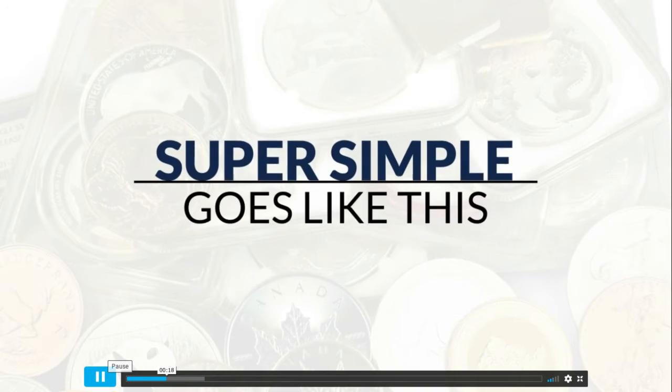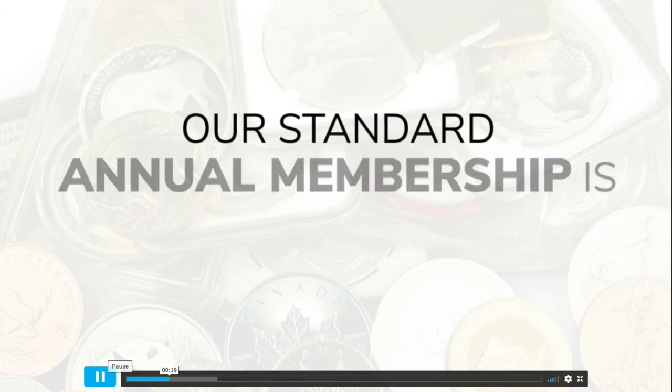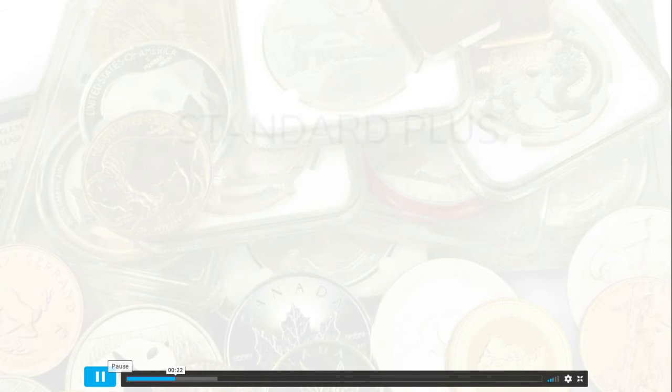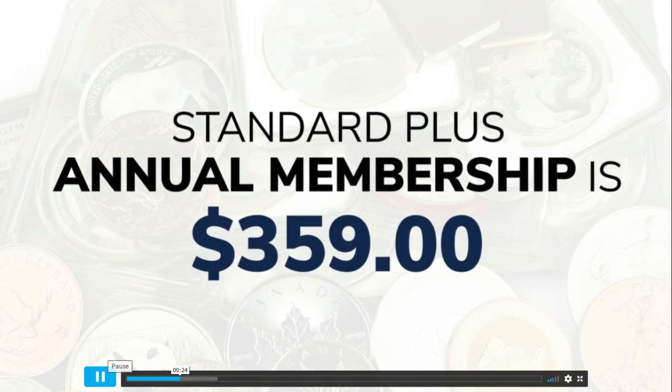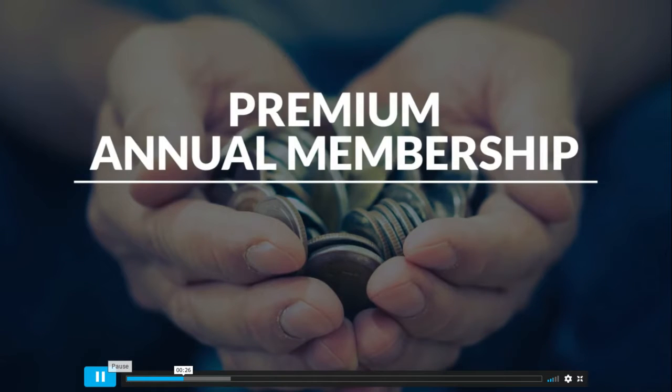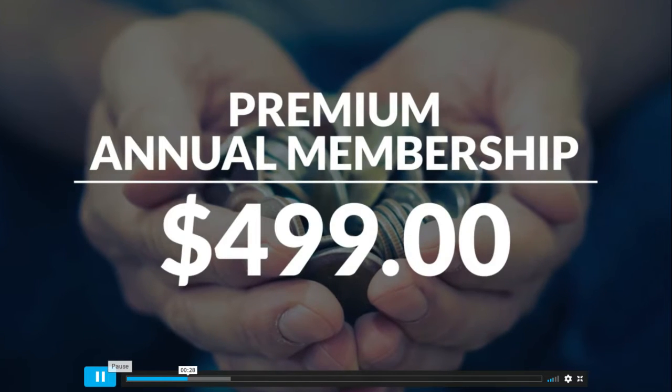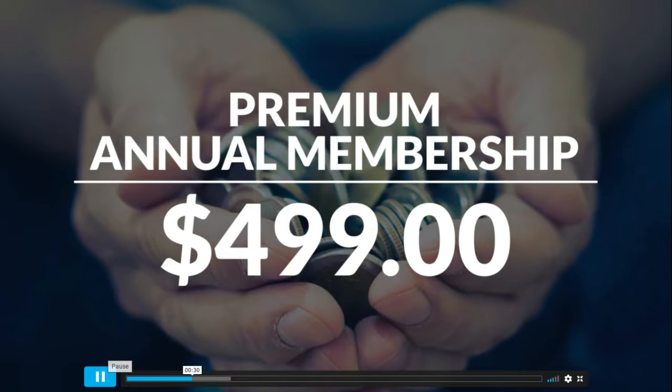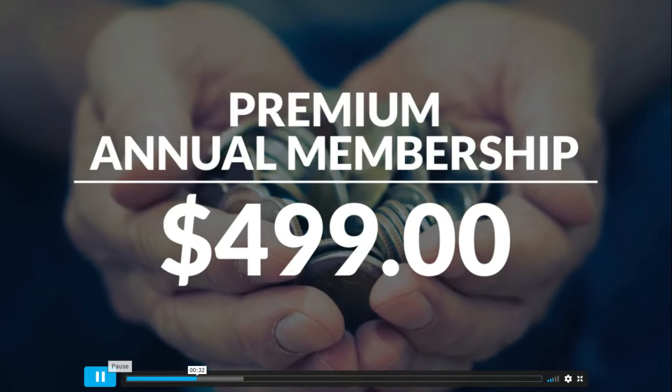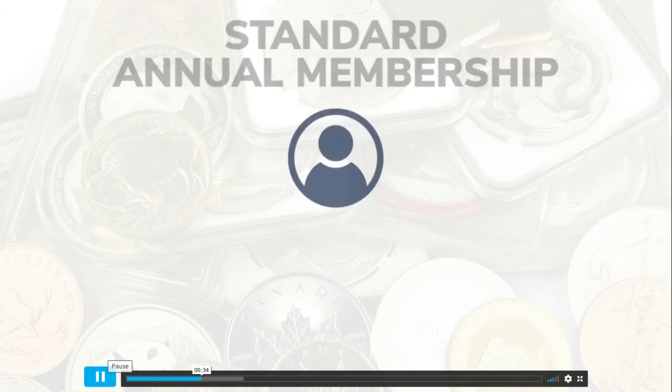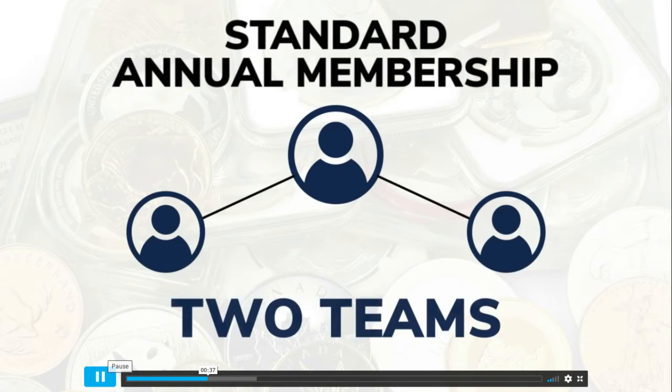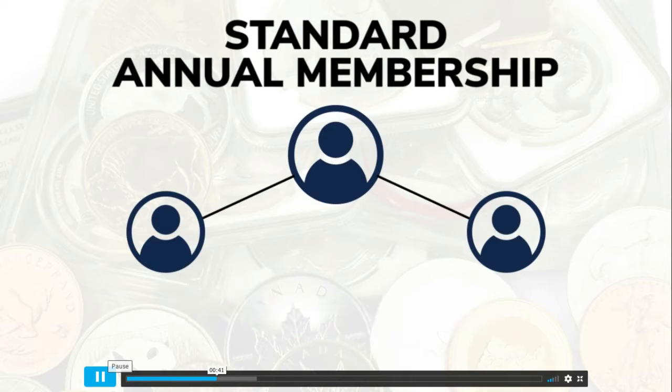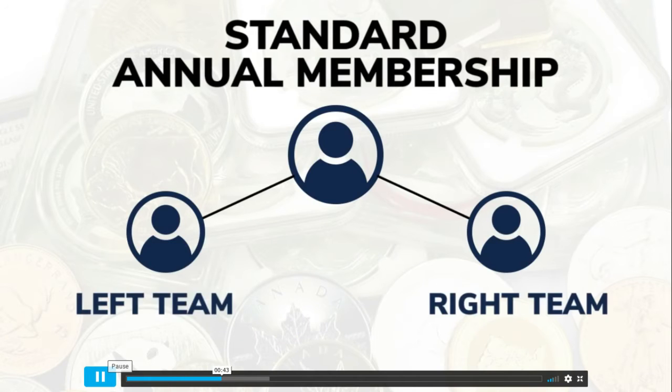Our standard annual membership is $199, our standard plus is $359, and our premium annual membership is $499. You can't go wrong with any of them and they all put silver in your hands immediately. When you refer your first two memberships, you will immediately have two teams and will now be qualified to earn commissions.